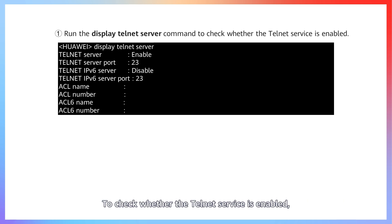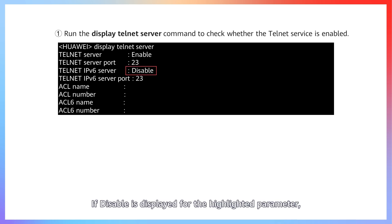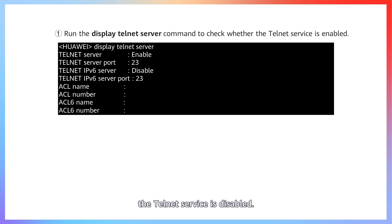To check whether the Telnet service is enabled, run the display telnet server command. If disable is displayed for the highlighted parameter, the Telnet service is disabled.